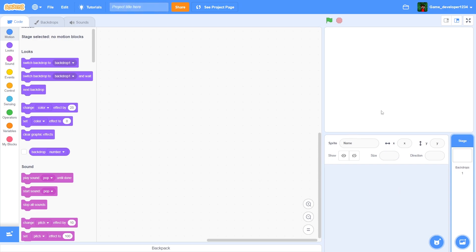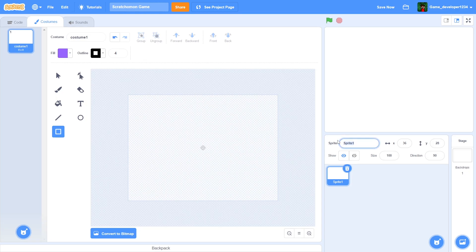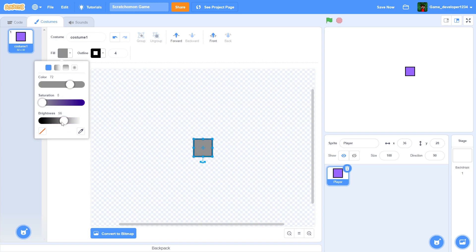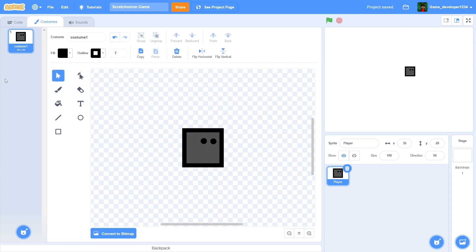Alright, apologies aside, let's get right into the video. I've deleted Scratch Cat and I'm going to title the project 'Scratchomon' — because I don't want copyright issues — Scratchomon Game. Let's start by painting our player sprite. I'll call it 'player' and make it a simple gray cube, give it some eyes. It's lazy, but you guys can of course change it up however you like.